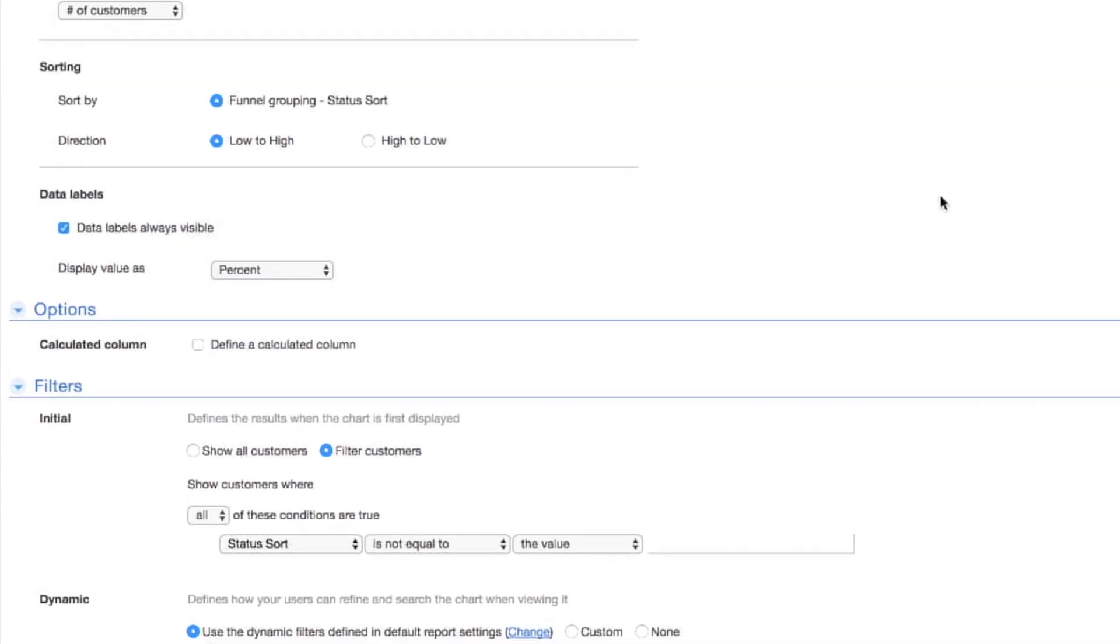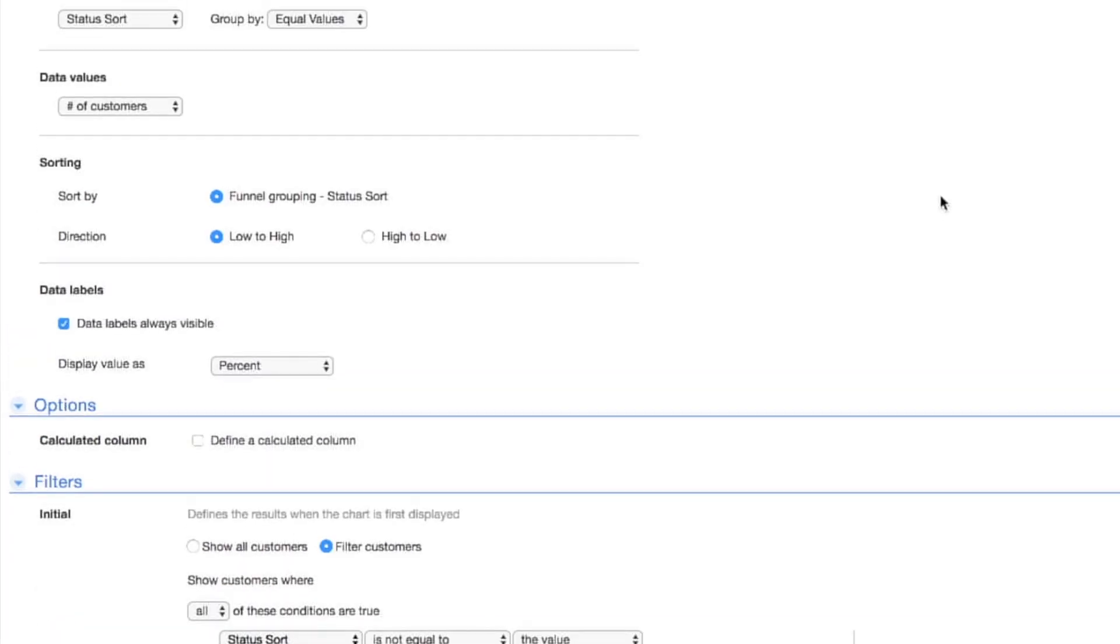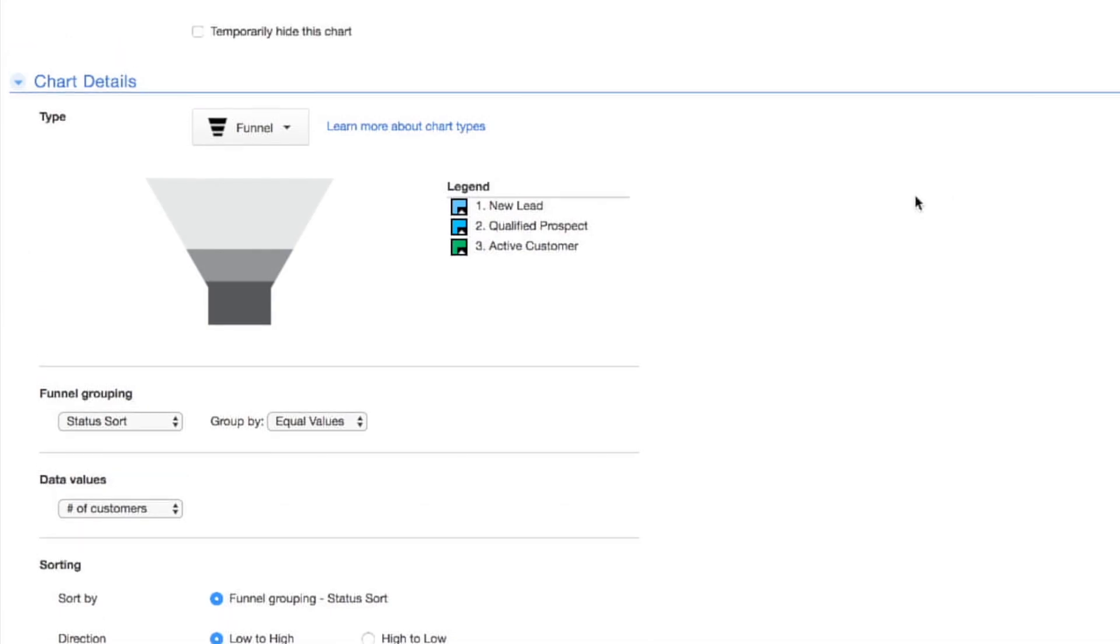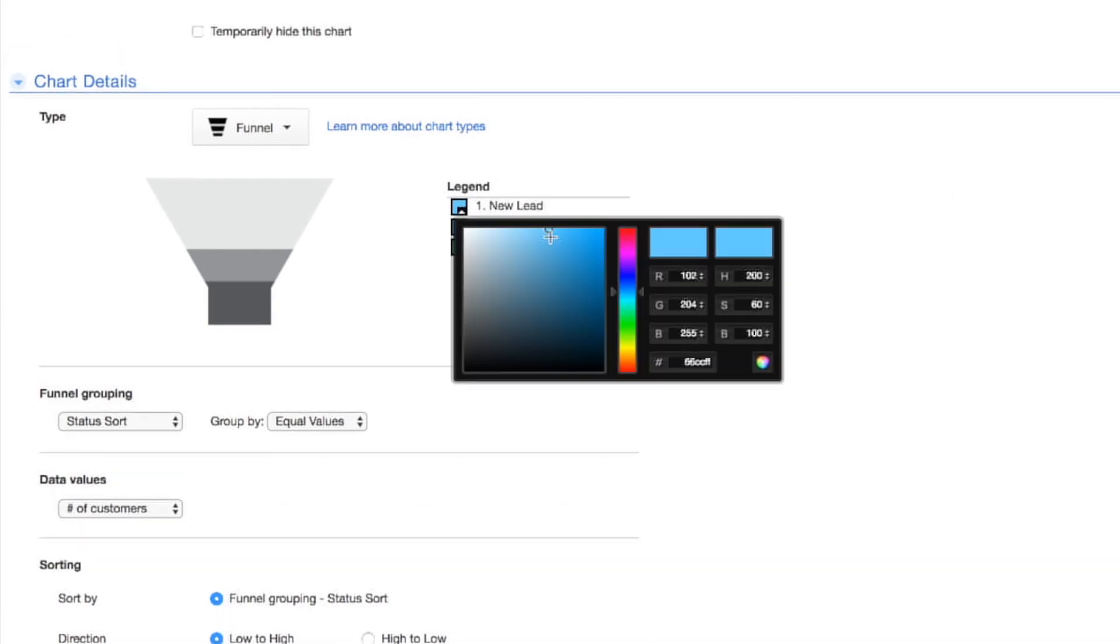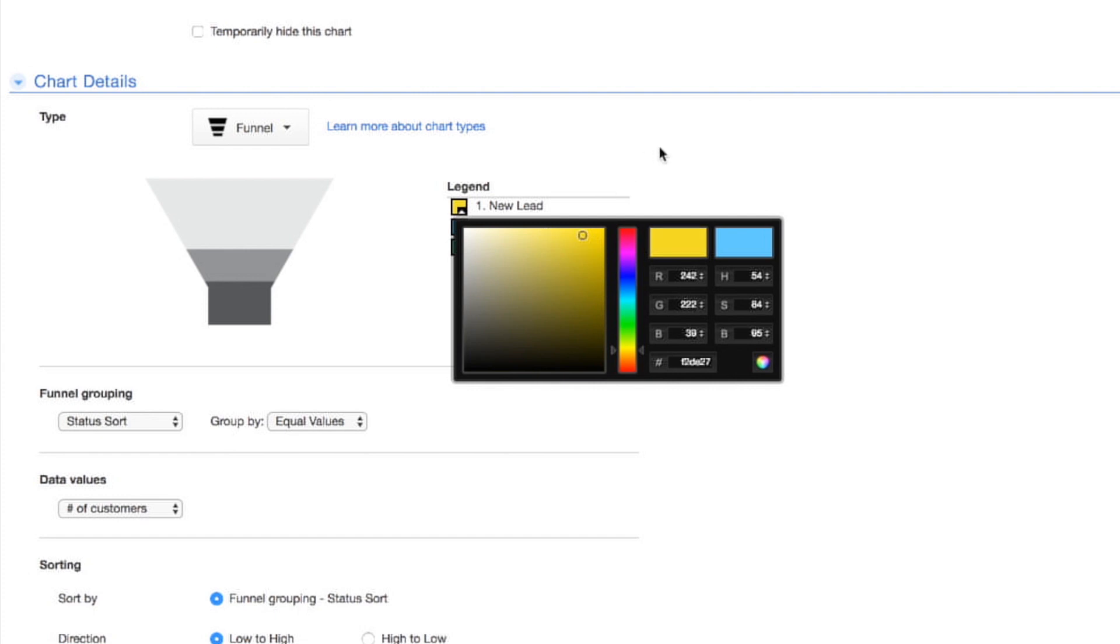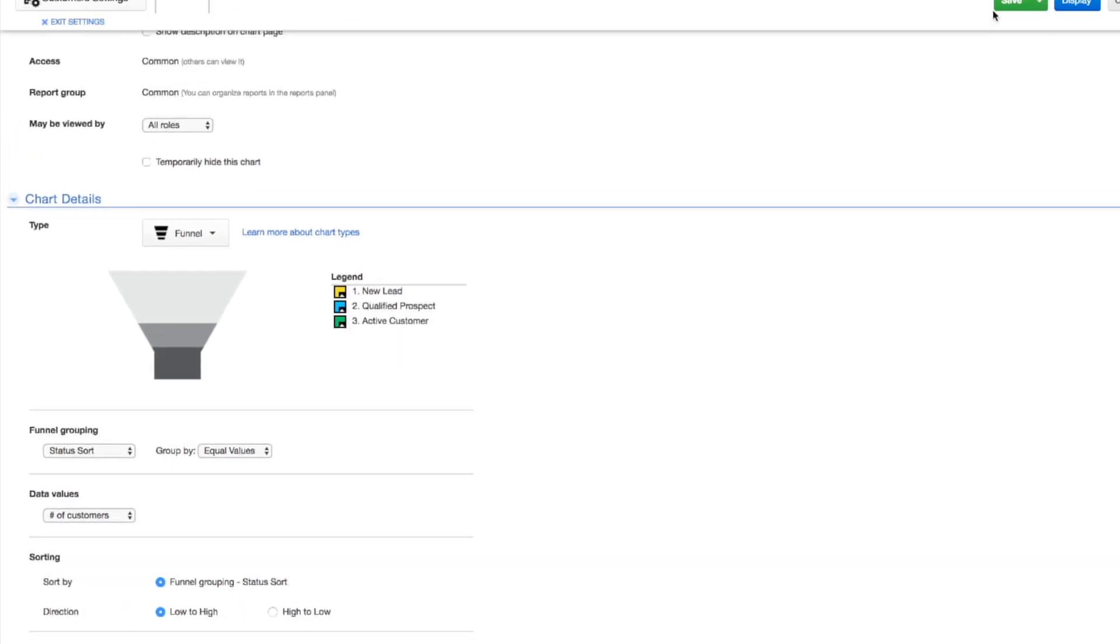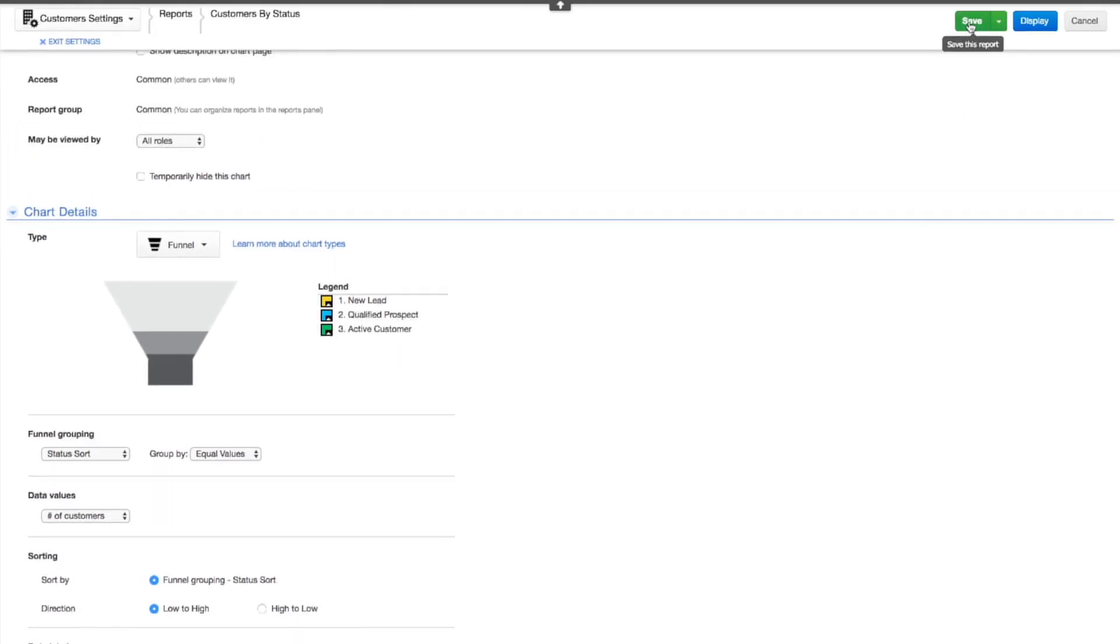While we're at it, let's change the color to highlight new leads. Click the square next to New Lead and choose a new color. Hmm, yellow looks good, but you could use your company's logo color, or whatever you like. Now click Save and check out your handiwork.